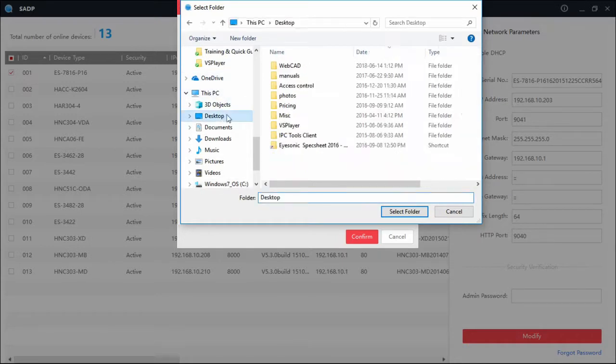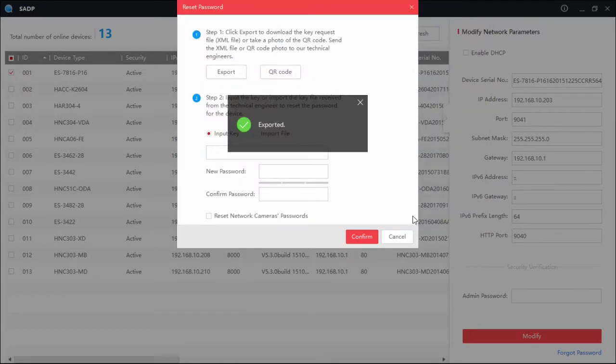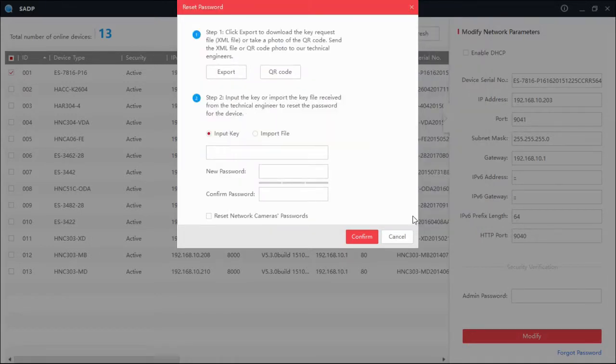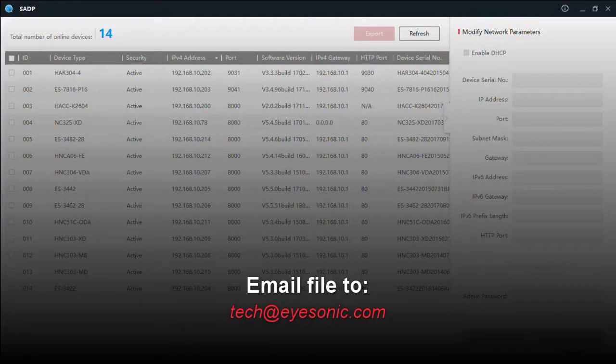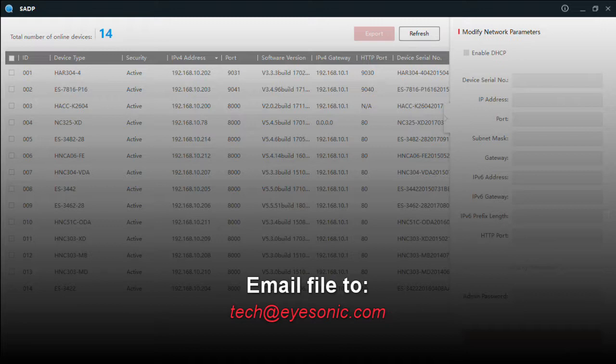You'll want to choose your desktop and then hit select folder, and it will export to your desktop. You're then going to want to email that file to tech@eyesonic.com. We will take that file and reset it for you.